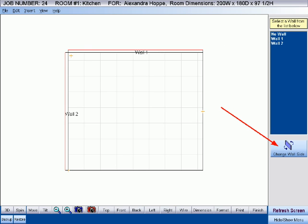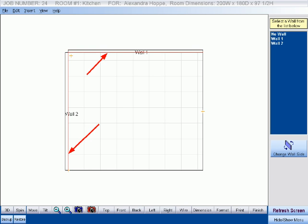If this is not the correct side, click the Change Wall Side button and you will see the opposite side become highlighted instead. Although all walls will switch their active sides, you should only concentrate on the wall you are currently wanting to fill with cabinets.